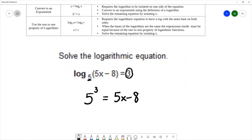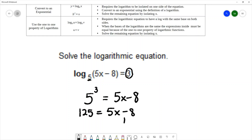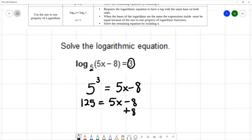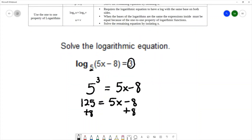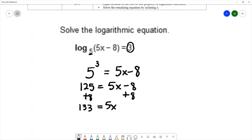Now we're going to solve the equation that's left. We have 5 to the 3rd power, that's 125, equals 5x minus 8. I'll solve by adding 8 to both sides, which gives me 133 equals 5x. I'll divide both sides by 5 to get x equals 133 over 5.